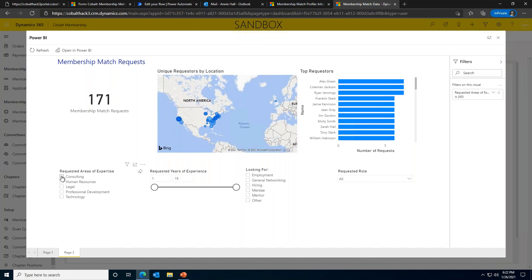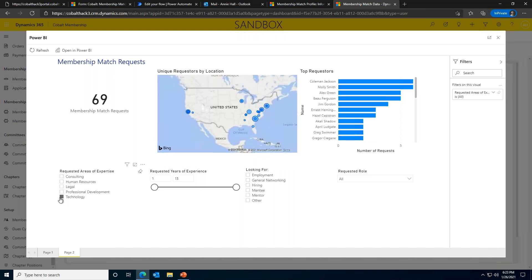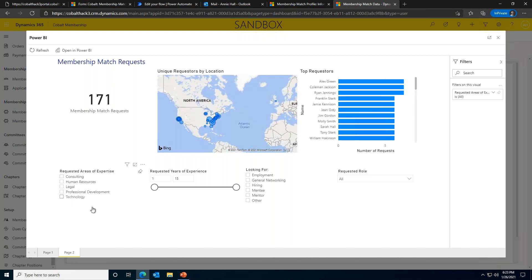But what about technology? Oh wow, it looks like there have been 69 requests for a connection with someone with an expertise in technology. That's a lot more than consulting. Maybe I should give our education department a heads up that it might be time to host a virtual webinar with a technology emphasis.